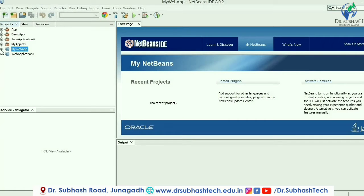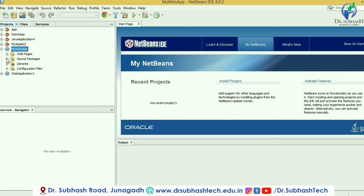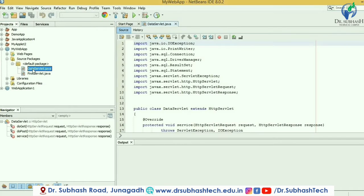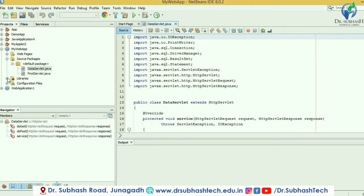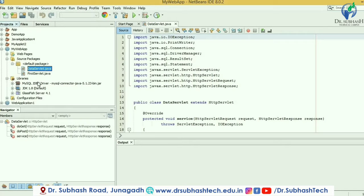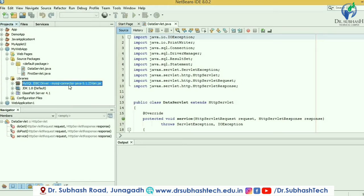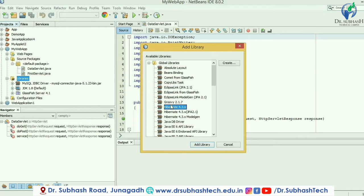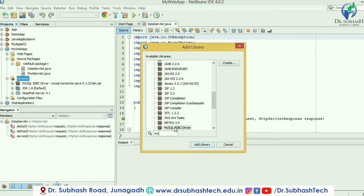I have to create one servlet in which I can add database connectivity. I have one example in my web app application available in the default package whose name is DataServlet.java. For running this code, I have to add one JAR file into the library — that is the MySQL JDBC driver, the MySQL connector. For adding this file, I have to add it from Libraries. I will right-click on Libraries, then select Add Library.